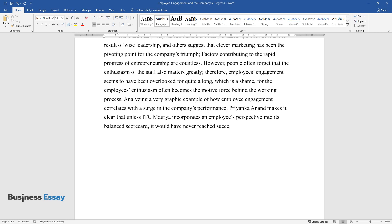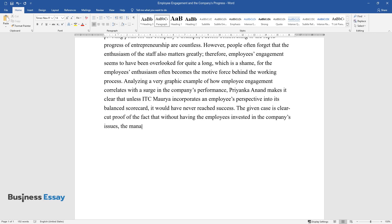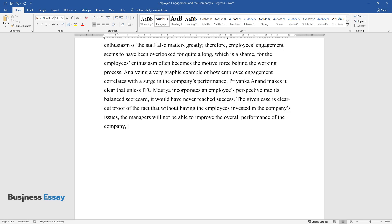The given case is clear-cut proof of the fact that without having the employees invested in the company's issues, the managers will not be able to improve the overall performance of the company, no matter what organizational strategy they might apply.